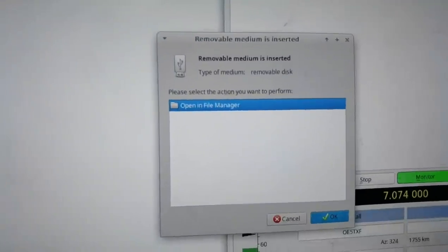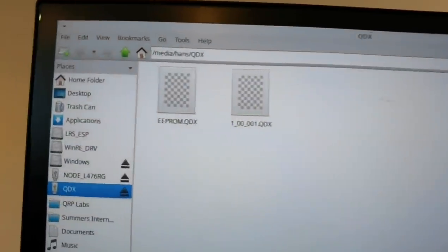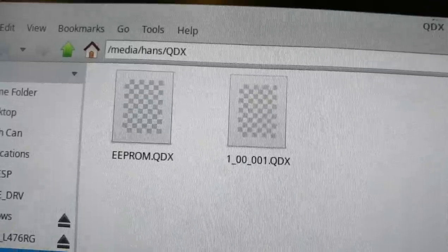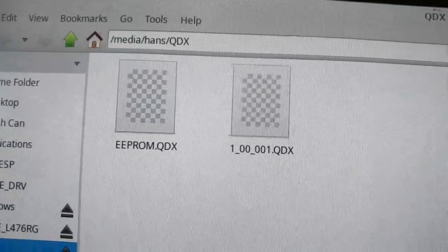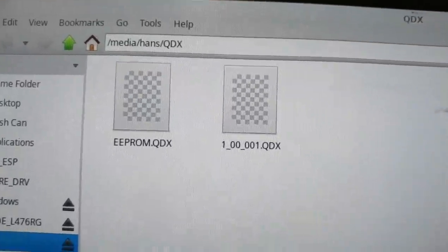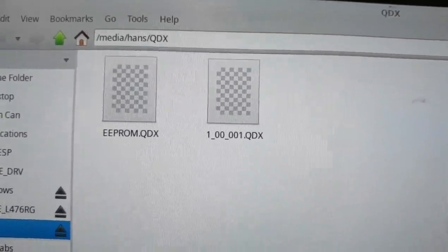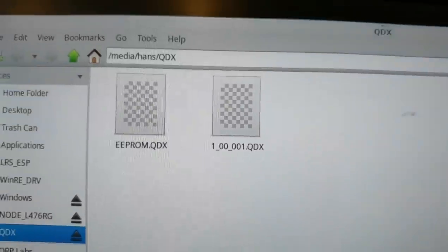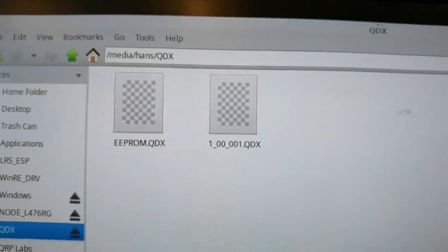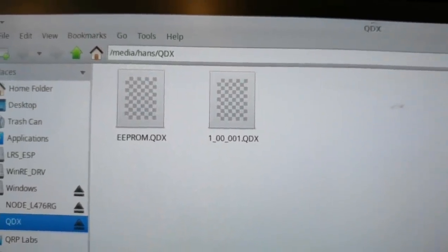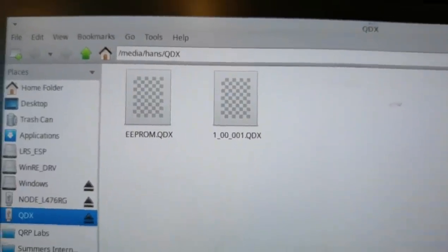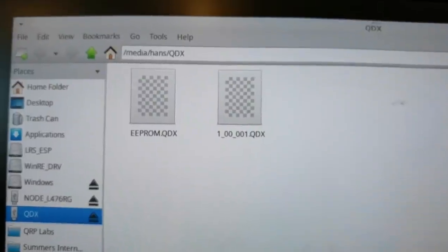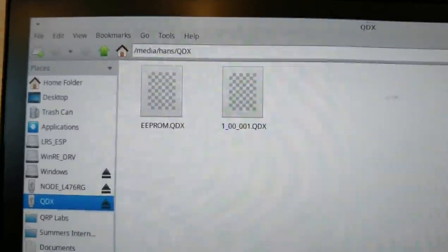It will contain two files: the EEPROM and the QDX firmware. Updating the firmware is simply a matter of copying in the new file and the QDX will update itself. No operating system dependencies, no drivers needed, no special software, and no hardware such as programmers.